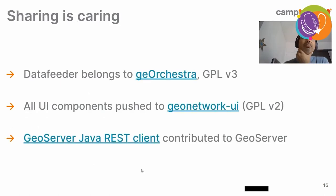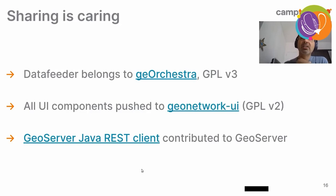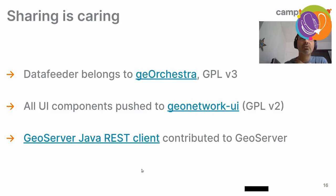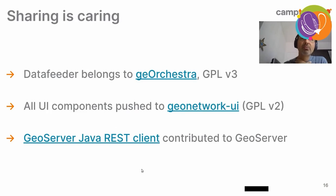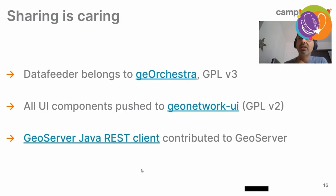So, of course, sharing is caring. We share the data feeder, it belongs to GeoOrchestra. And GeoOrchestra is licensed GPL v3. Also, all UI components have been pushed to GeoNetwork UI, which is GPL v2. And developing this data feeder application, we also contributed this GeoServer Java REST client to GeoServer. And so, it now belongs to GeoServer main repository and stored with GeoServer, the same license, which is GPL v2, if I'm not mistaken.